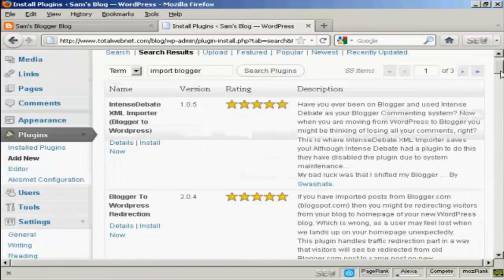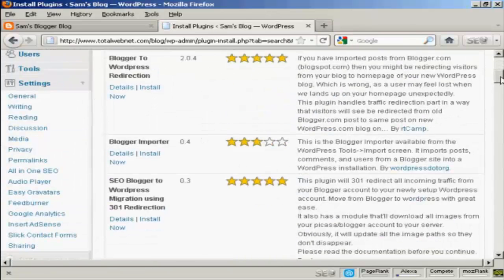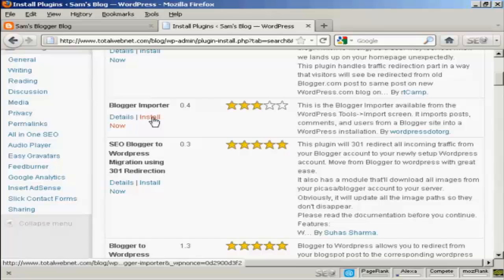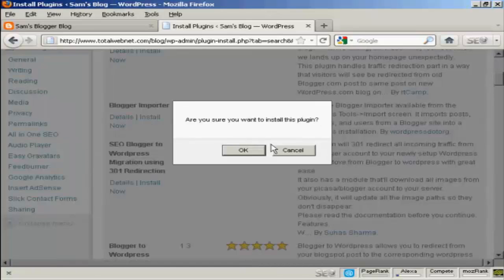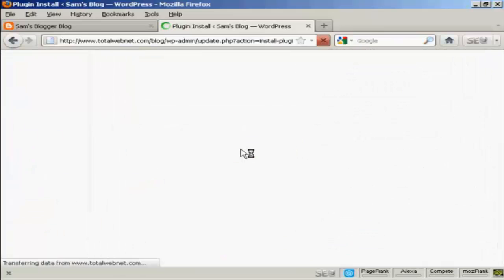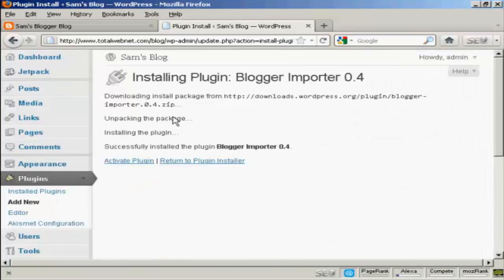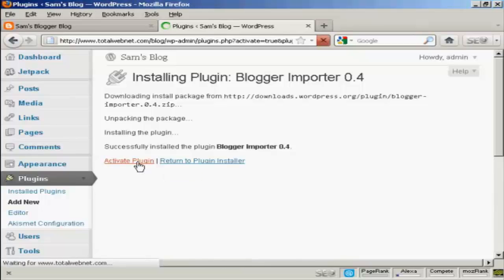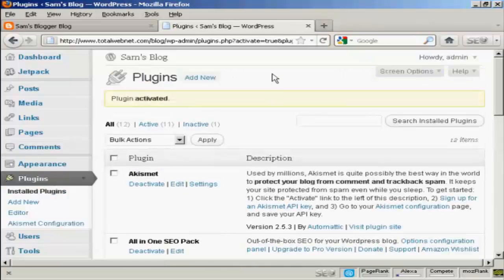I'm going to search for 'Import Blogger' and there are several results, but the one I want is this one here — Blogger Importer. So I'm going to click Install Now, click OK, and then click Activate Plugin. And there we go, that's activated.